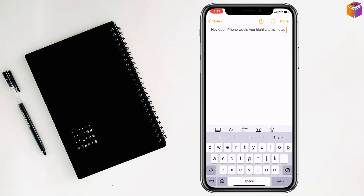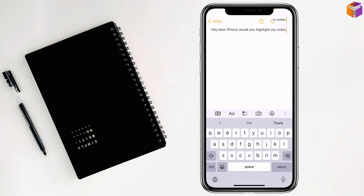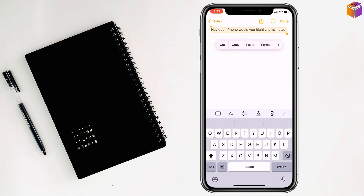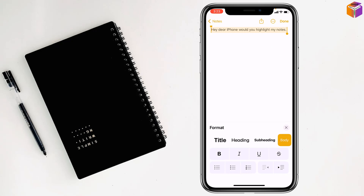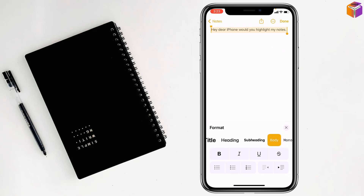Then you have to select all. Then you have to tap on the double A from here. Then you'll find title, heading, subheading, body, and monospace options.